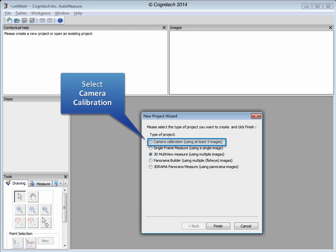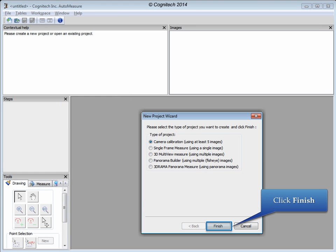Camera calibration will correct optical distortion, calculate the focal length of the camera, find the focal plane position of the optical center of the camera, and determine the relative size of pixel elements. Click Finish to open the Camera Calibration project.